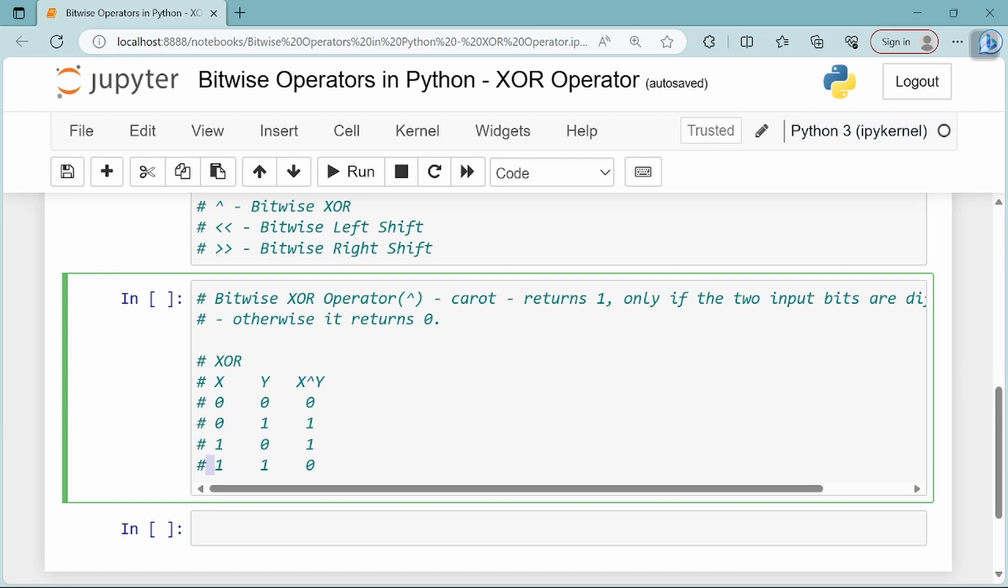For 1, 1: these are the same inputs, so the result is 0. XOR returns 1 only if the two input bits are different. If the inputs are the same, you get 0.